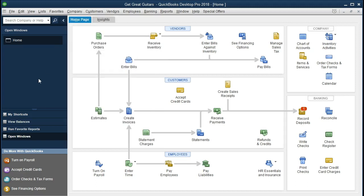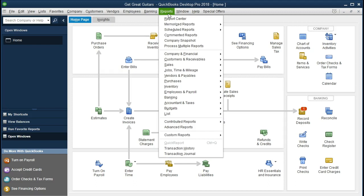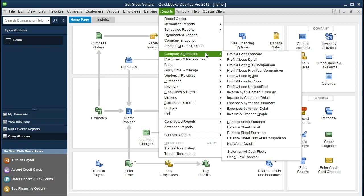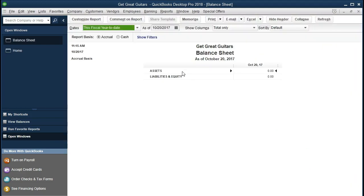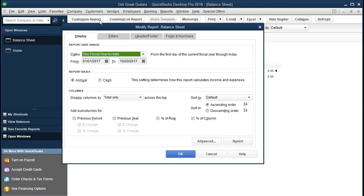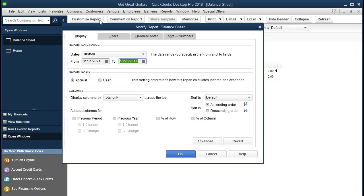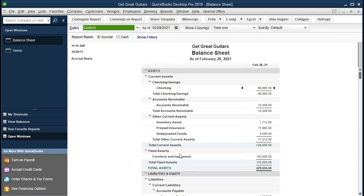What we will be doing is recording the accrued interest. To do that, we're first going to look at the balance sheet to see what accrued interest is and why it would need to be recorded. Let's go to the Reports dropdown, then Company and Financial, and scroll down to Balance Sheet Standard. We'll change the dates by going to Customize Report and set the date range from January 1st 2021 to February 28th 2021.